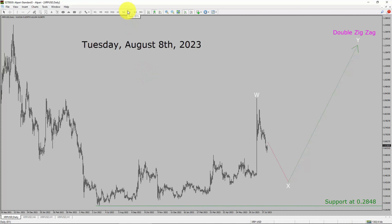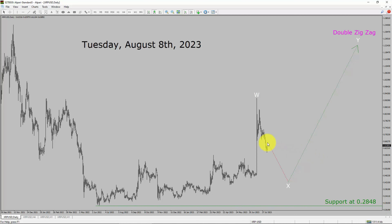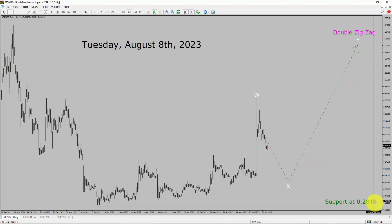Inside the daily timeframe, the trend is up in the XRP-USD pair. Daily timeframe support is present at the 0.2848 price level. Price action is most likely going to drop to print a bearish wave X pullback. After that, I expect a bullish wave Y double zigzag lag in coming trading days.